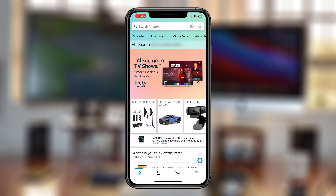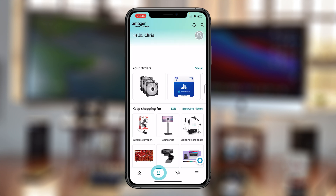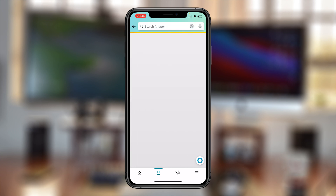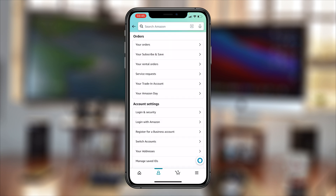With the app launched, simply tap on your profile icon from the menu at the bottom of your screen, and then tap on your account. That should take you to your Amazon account page.